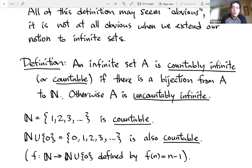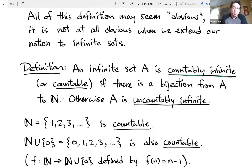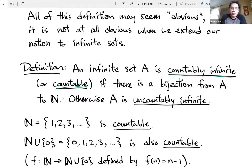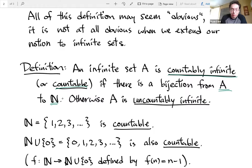Here's the definition: we say an infinite set is countably infinite — or sometimes just countable. Usually countable means either finite or countably infinite, but sometimes people use the word countable to mean the size of the natural numbers. We have a countably infinite set if there's a bijection from whatever that set is to the natural numbers — so it has the same size as the natural numbers. If you can't find a bijection, you say it's uncountable or uncountably infinite.